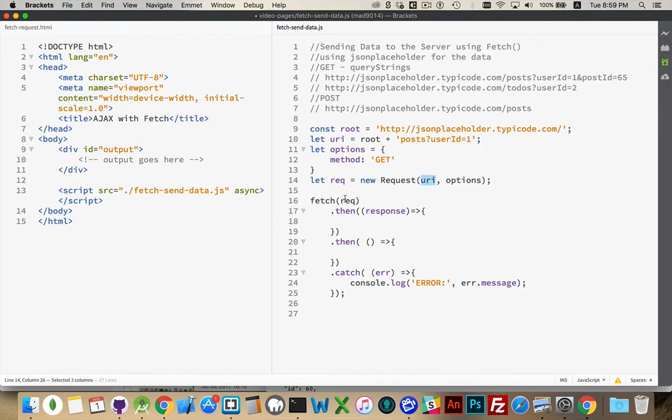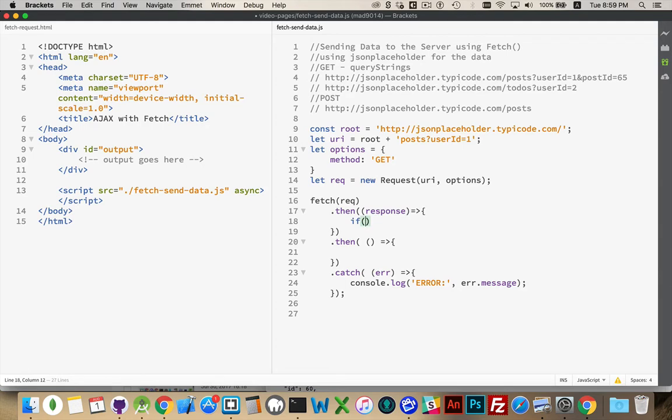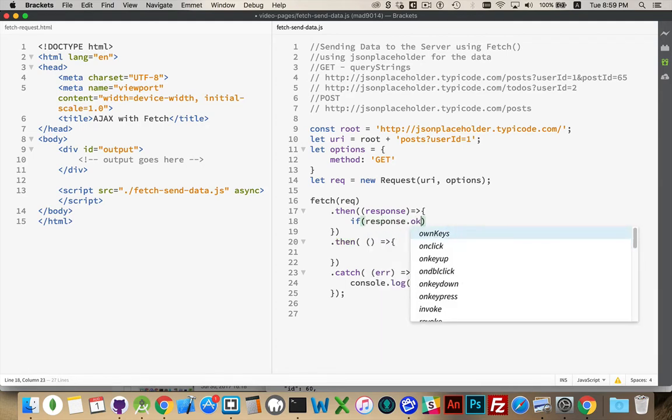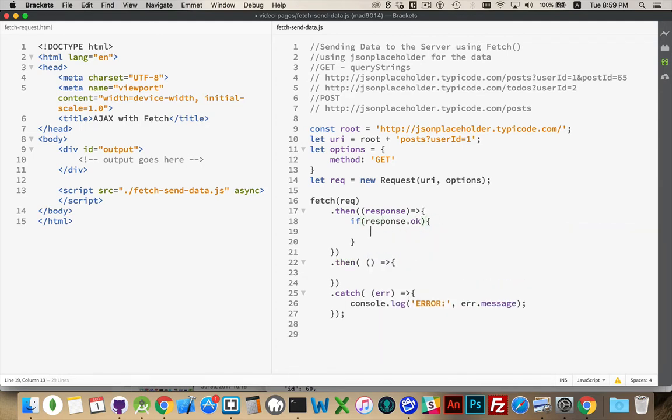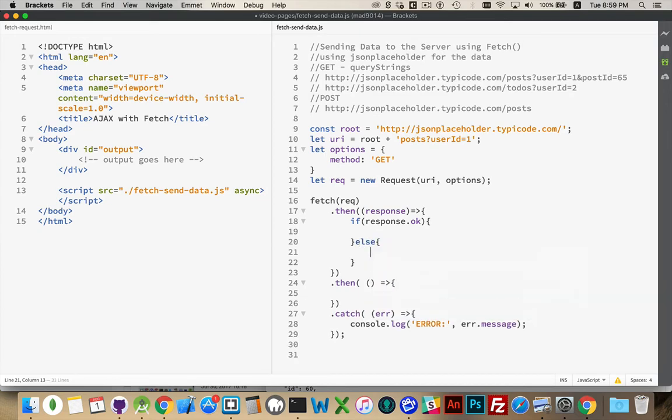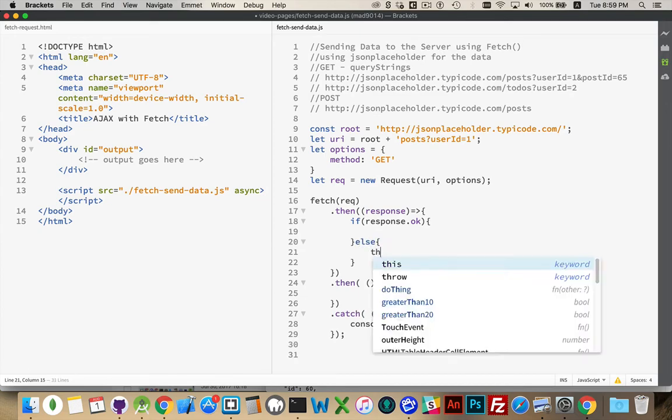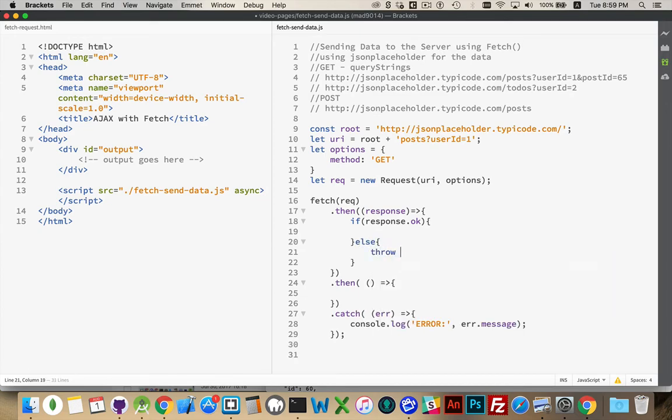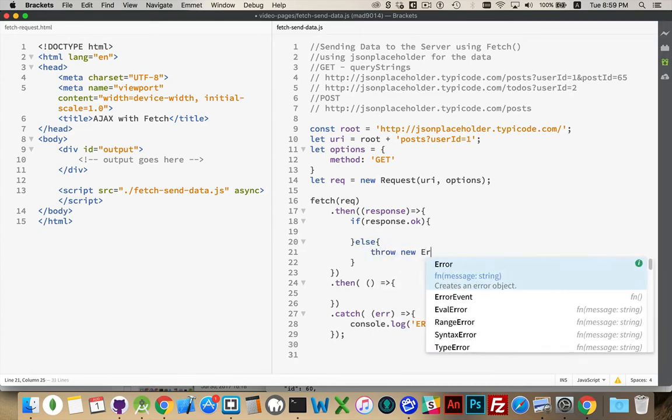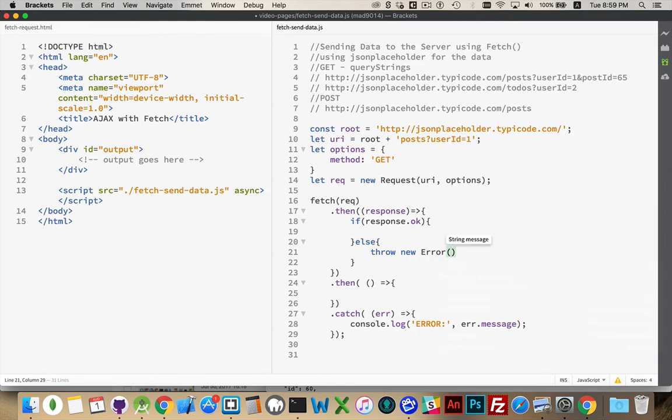And then we've got the standard fetch using promises. The response comes back, if the response is okay, so if my HTTP status code was acceptable, if it's not, then I'm going to throw an error, and I'll say, bad HTTP.